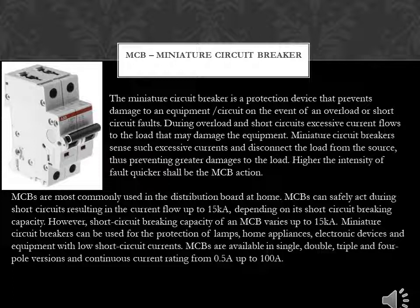Higher the intensity of fault, quicker shall be the MCB action. MCBs are most commonly used in the distribution board at home. MCBs can safely act during short circuits resulting in current flow up to 15 kA, depending on their short circuit breaking capacity. Miniature circuit breakers can be used for the protection of lamps, home appliances, electronic devices, and equipment with low short circuit currents.